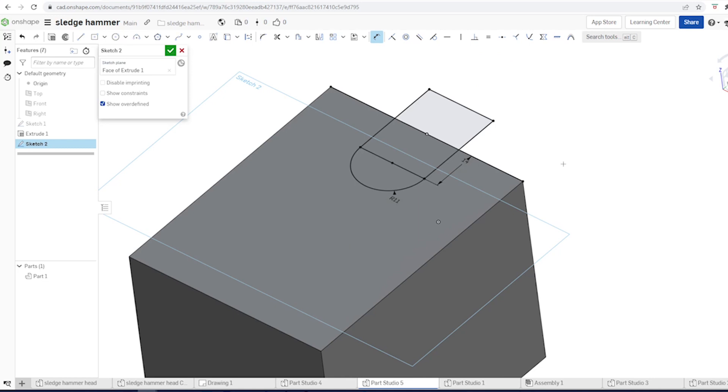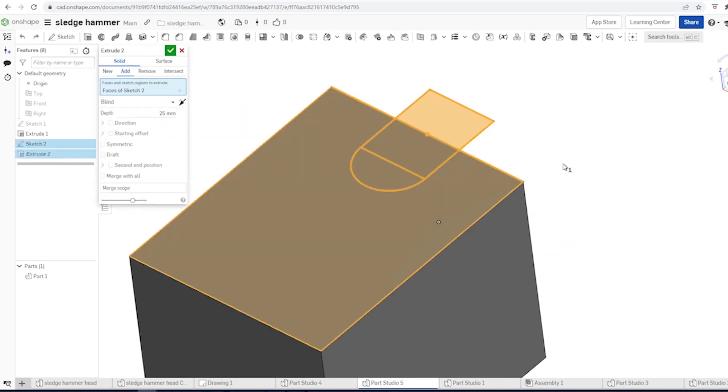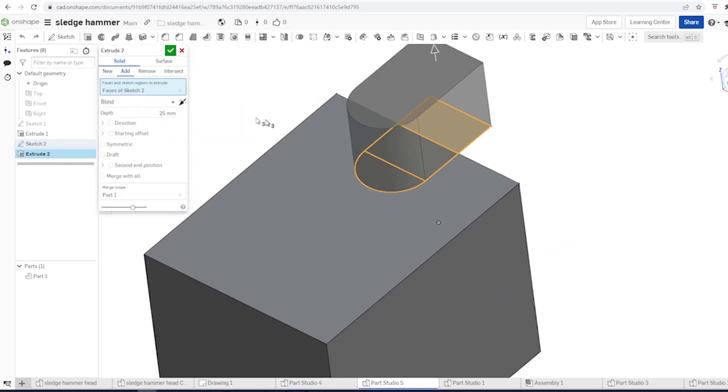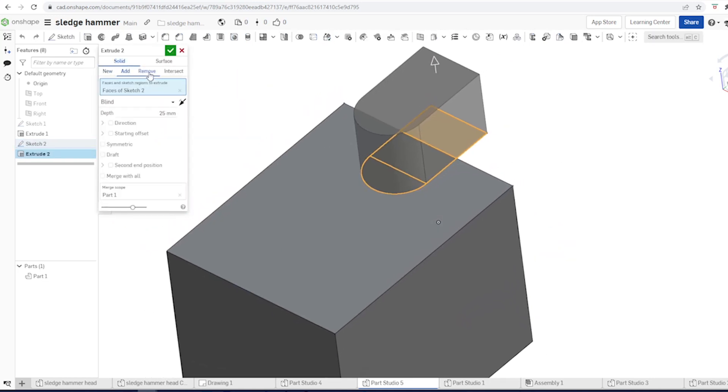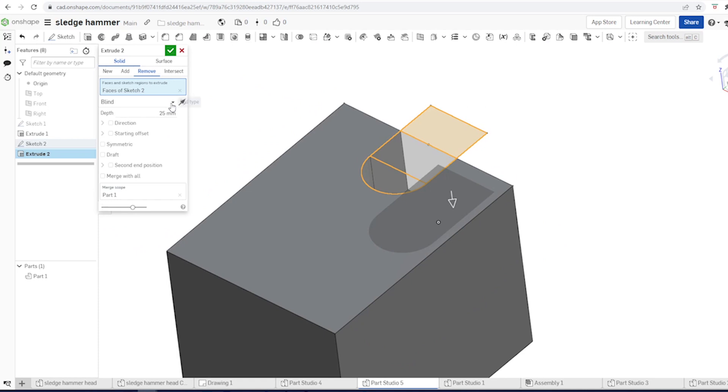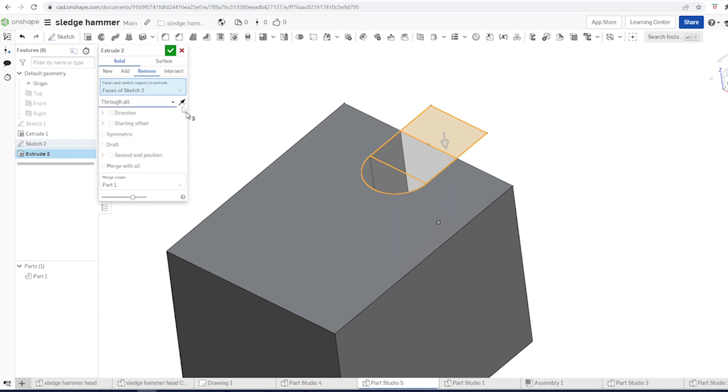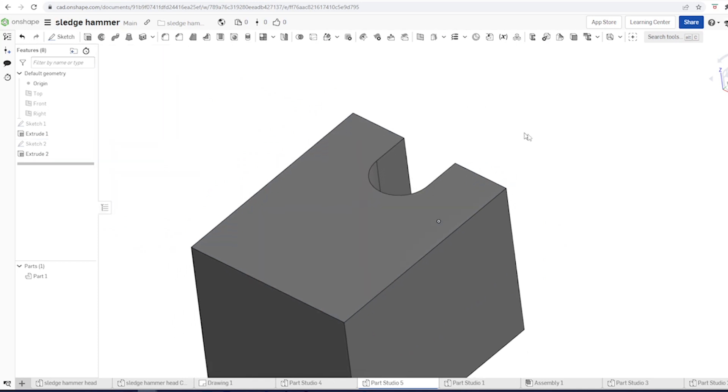And again, an extrude. Remove through all.